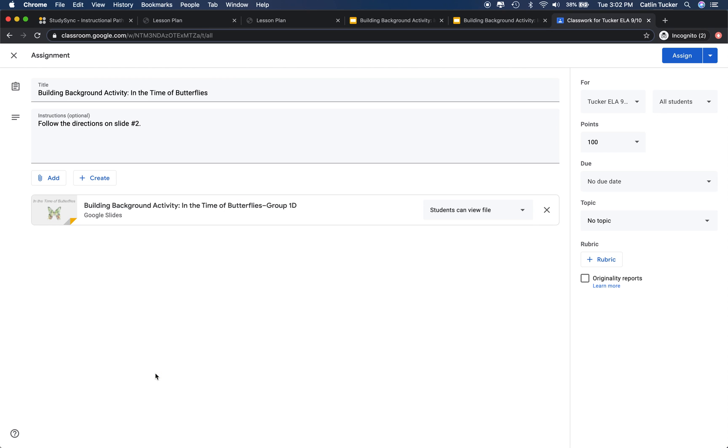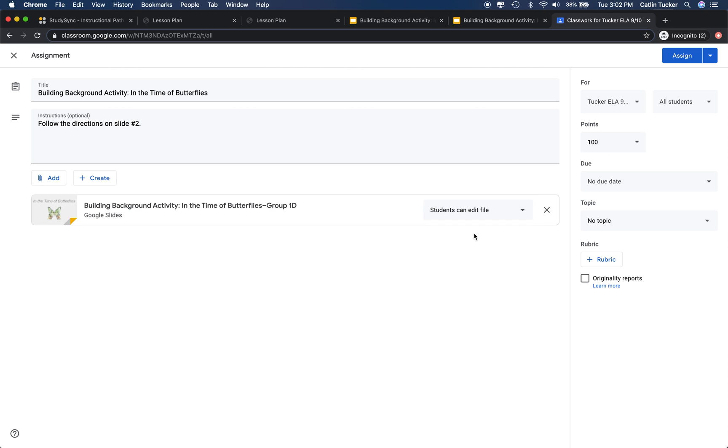I'm going to click add, and then you want students to be able to edit this file because they're going to have to add the text and the images, potentially videos from the research that they're finding. Then before you're done, you're going to click where it says all students and then just click the names of the students that you want to have access to the 1D slide deck.